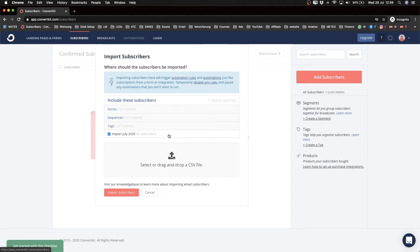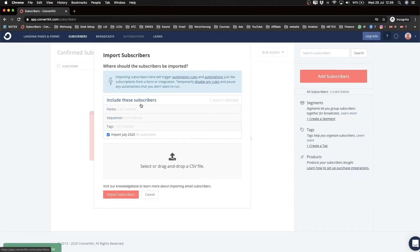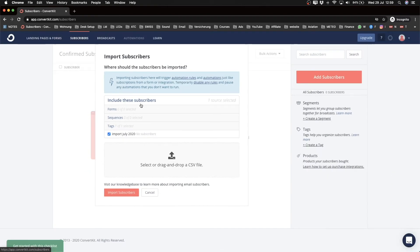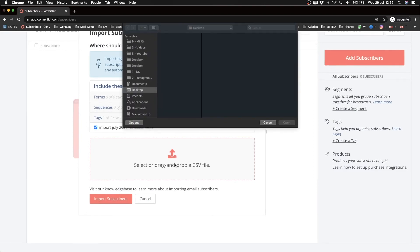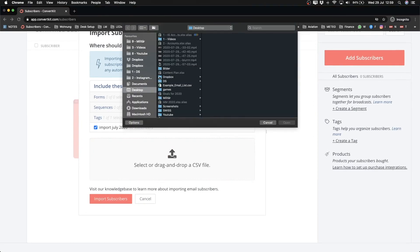Okay, so now I have to upload that file. So we're going to click on Select and drag and drop a CSV file. Then I'm going to go to desktop and we're going to click on example email list. And now we have uploaded that list.